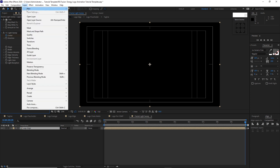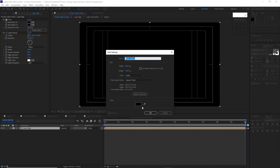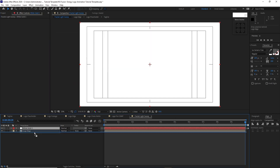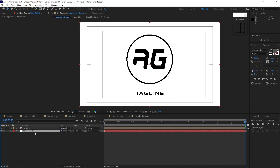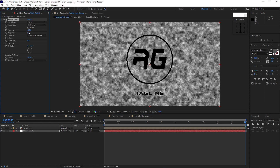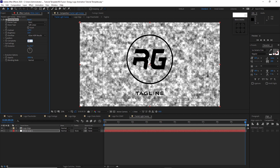Go to Layer, create a new solid and set the color to white. Drop it just below the logo edge. Go to Effects and Presets, Noise and Grain, Fractal Noise. Change the contrast amount to 129, brightness to 22, complexity to 20, and opacity to 100. The blending mode is Normal. Change the track matte to Luma Matte.